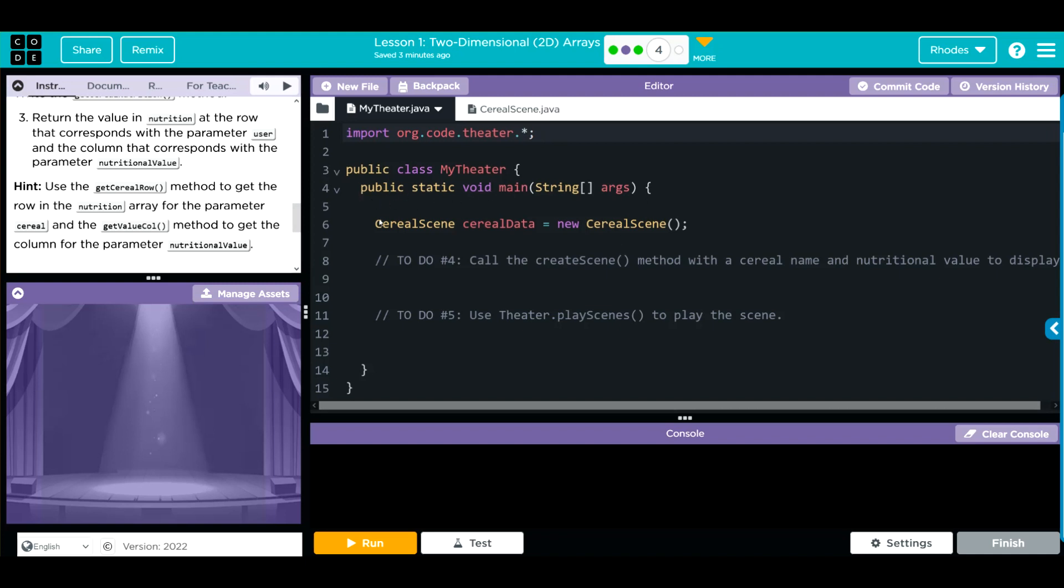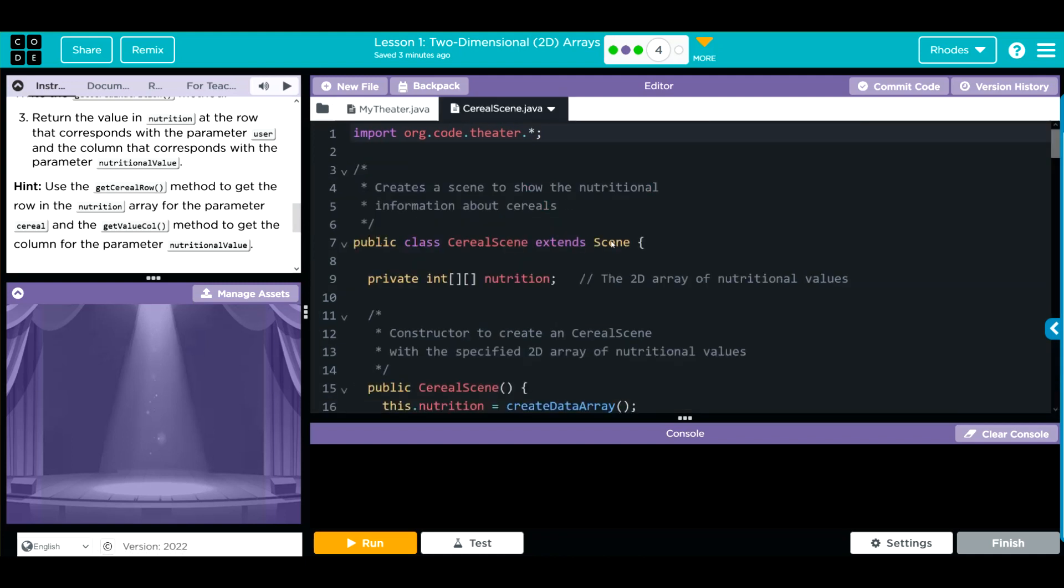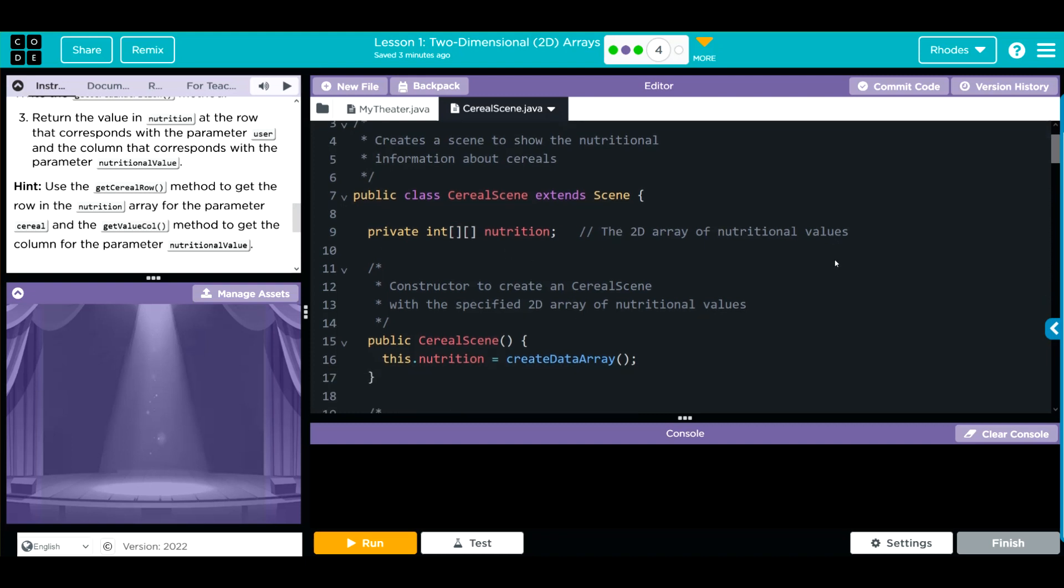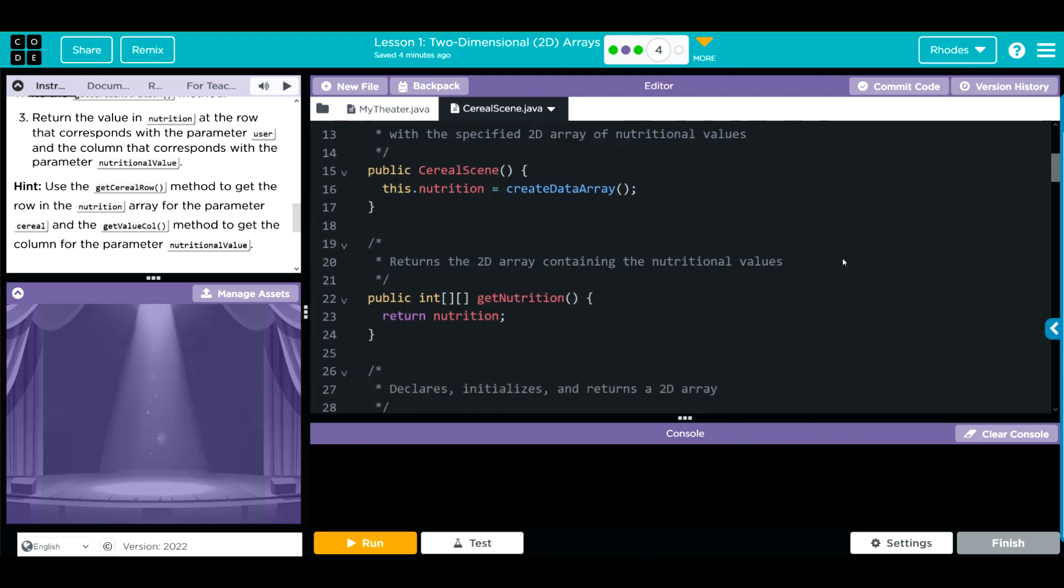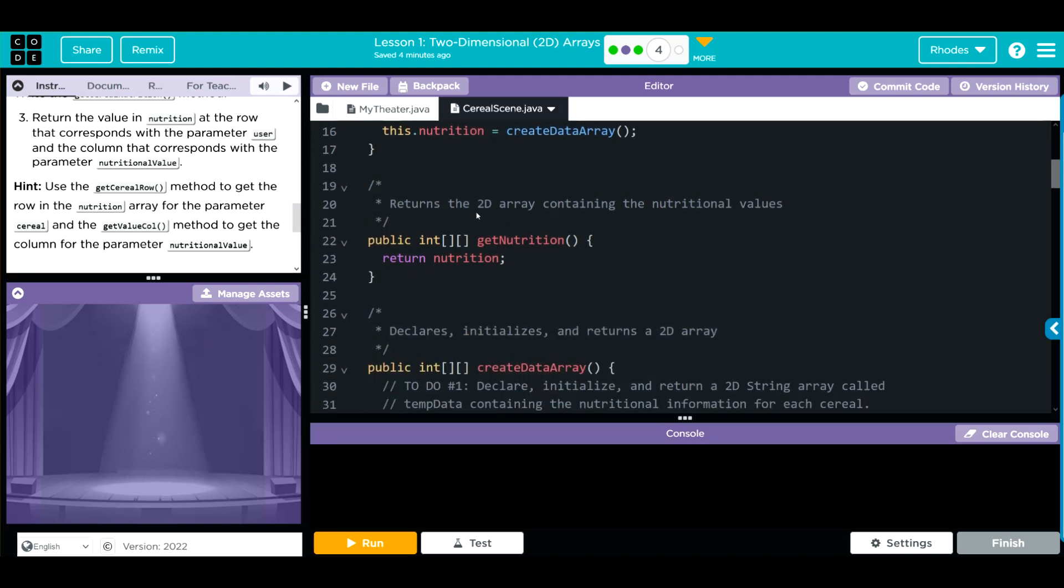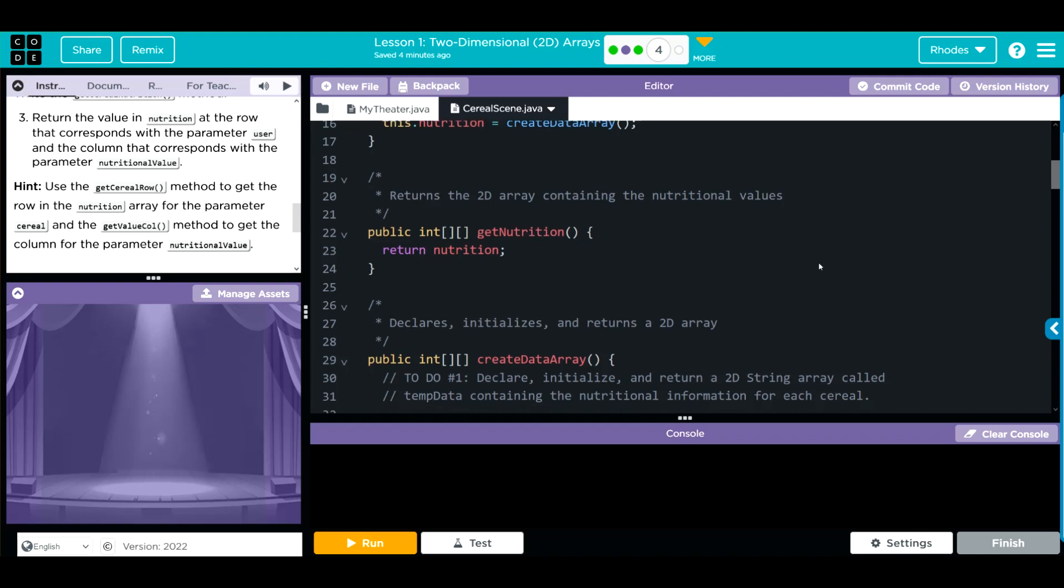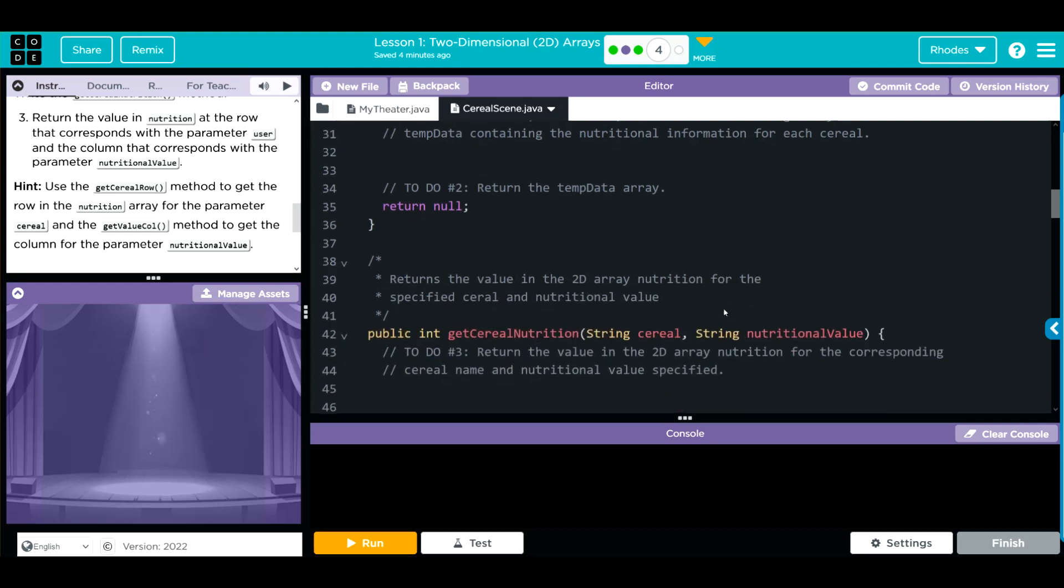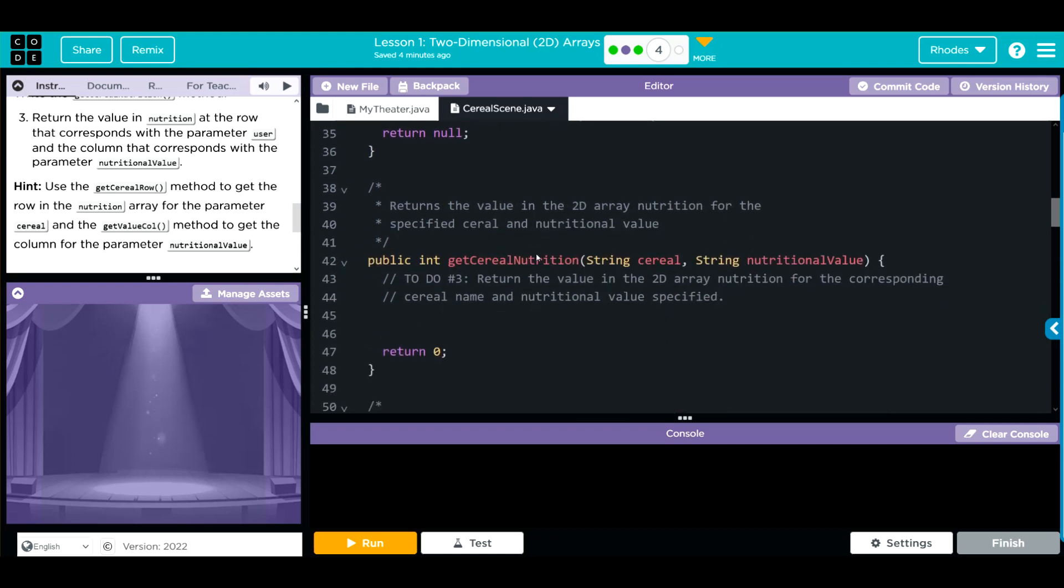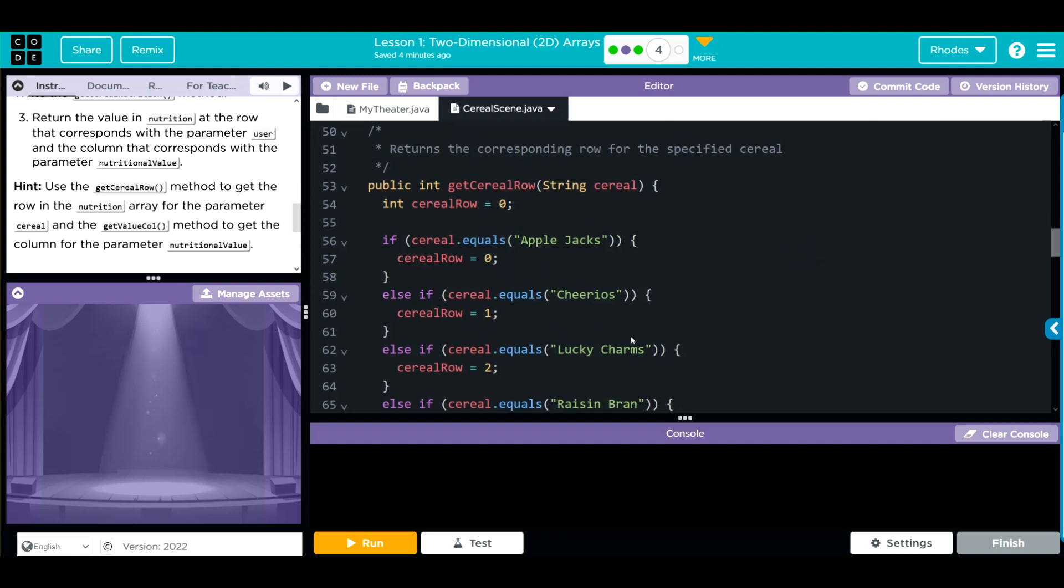Let's take a look at our code. In my theater, we just have an instantiated object SerialData that is coming from the Serial Scene class. Let's take a look at that. We're extending Scene for our theater. We have one 2D array called nutrition. We have SerialScene, and that's getting the data array. We're returning the nutrition when we call the getNutrition method. Here's to write our createData array. The getSerialNutrition array, we also have to write.